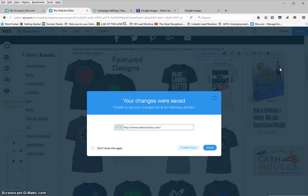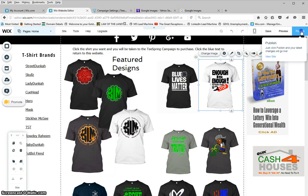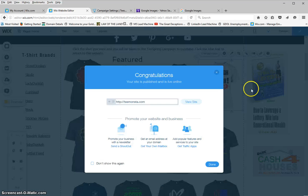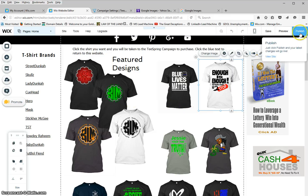This also shows you how easy it is to work in Wix. Each time you make changes, you go ahead and save it. Then I would hit 'publish' so now it's live on the website. I'll put the cursor there and hit 'view site.'